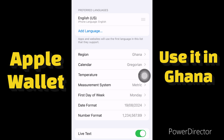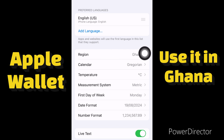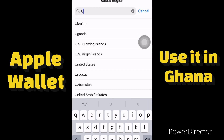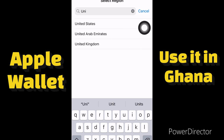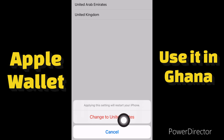When we get to this page, we have to click on Region and change it to any European country or any country that supports Apple Wallet. I'll click on Region and change it to United States — I'll search for United States and click on it. It says 'Applying this setting will restart your iPhone,' so I'll click on Change to United States.